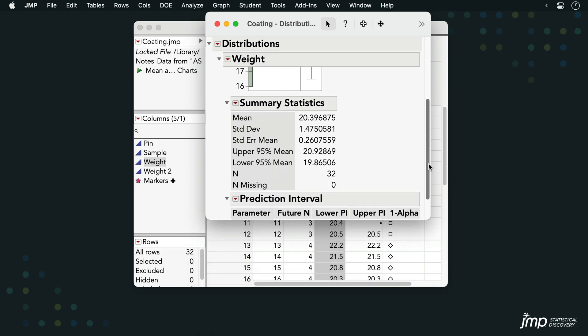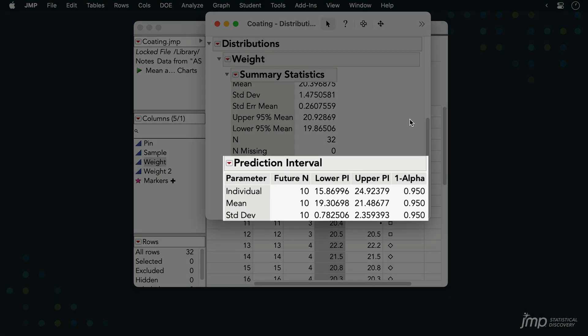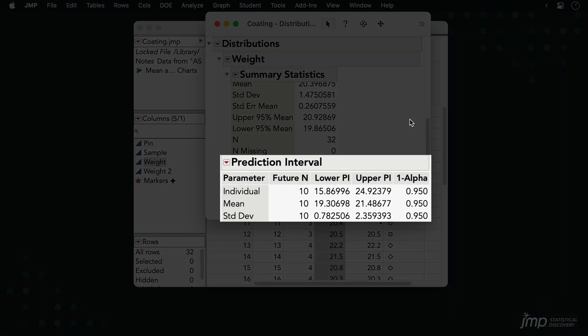Here, our results show that, with 95% confidence, we estimate that a sample of 10 randomly selected future observations will fall between approximately 15.9 and 24.9. The mean of the 10 observations will fall between approximately 19.3 and 21.5, and the standard deviation of the 10 observations will fall between approximately 0.8 and 2.4.